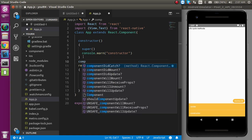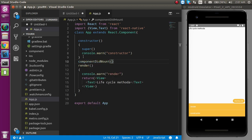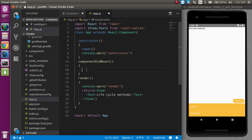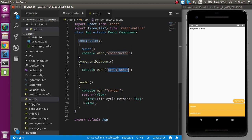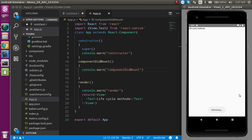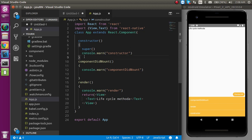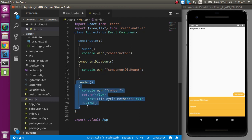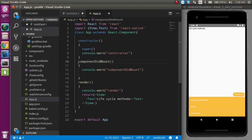Now I'm going to add the componentDidMount lifecycle method and show its name in the console. Let me clean the console and refresh. You will see that first the constructor is called, after that render is called, and after that componentDidMount is called. The constructor runs when the component is initialized, render runs when elements start rendering, and componentDidMount is called when rendering is complete. That's why we call APIs inside componentDidMount.